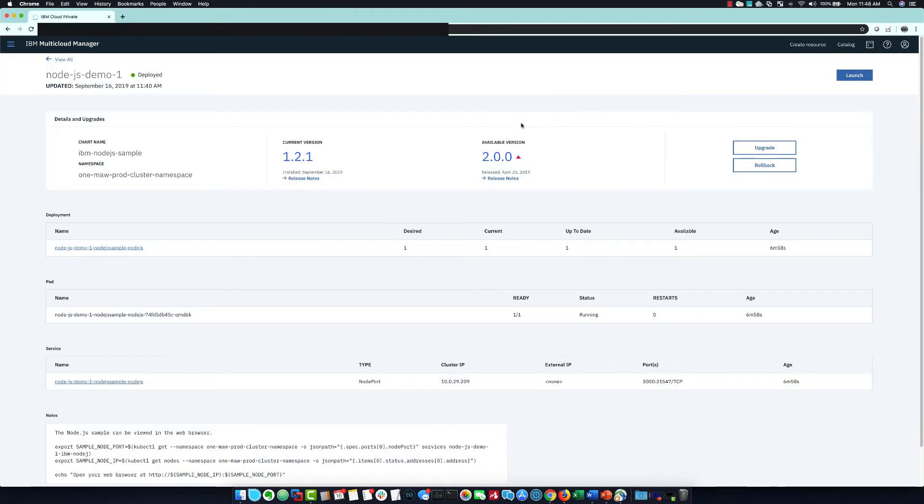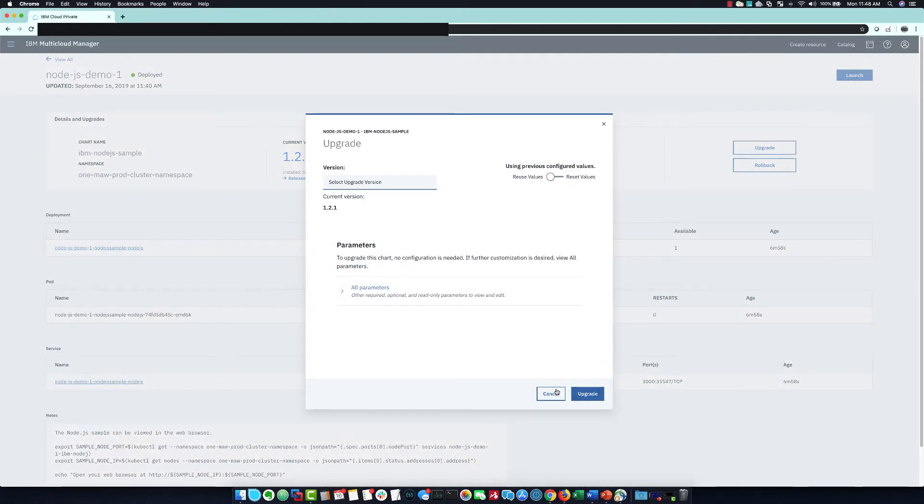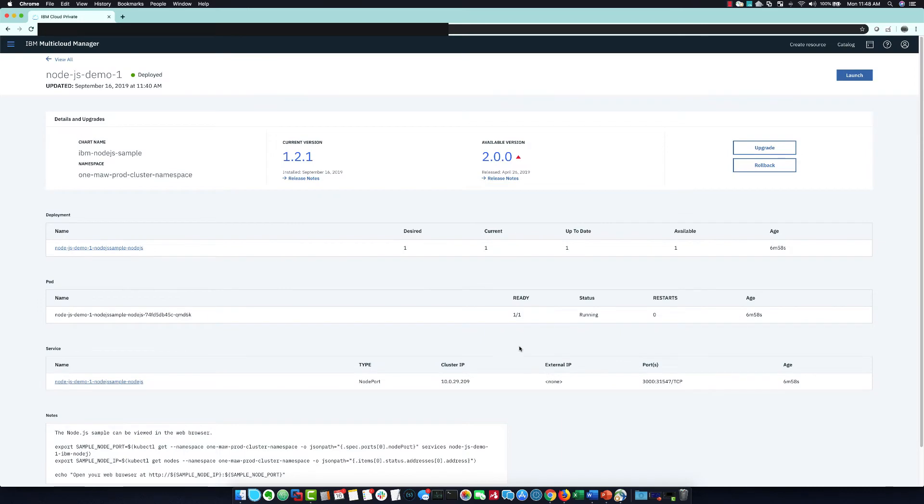I can then go to the details of that application. From here, I can scale resources, roll back, or upgrade versions without downtime. I can see that the provisioning is complete and I can browse to it.